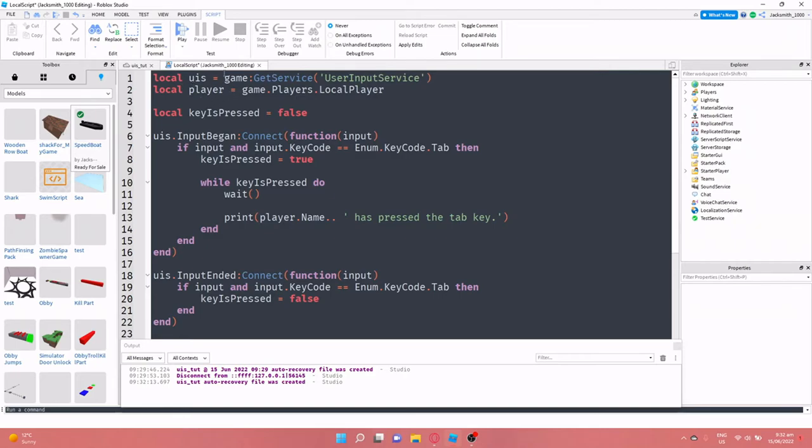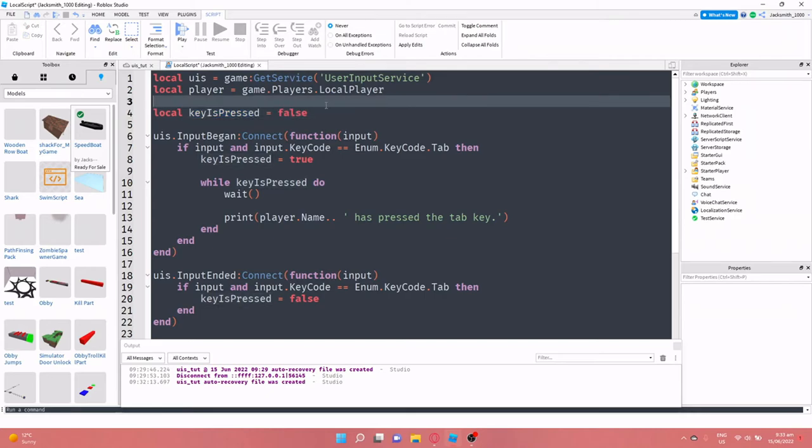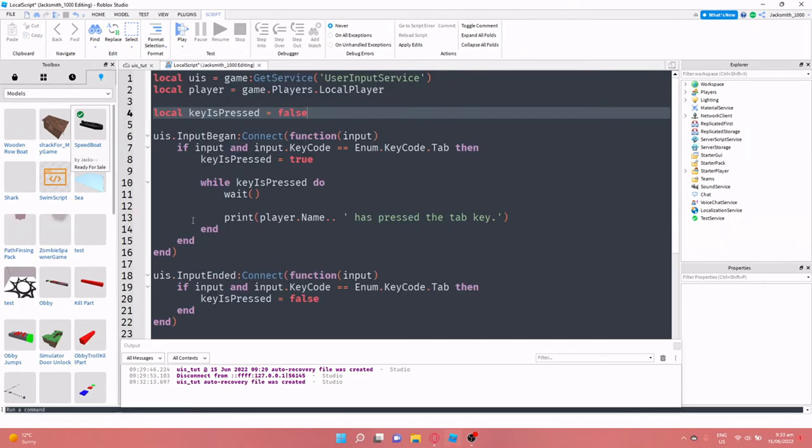So local uis is we've gotten the user input service. Local player is we've gotten the players, the local player, the person that's interacting with the game. We've got a little variable here that we can use just to check if the player is holding the key down or not.